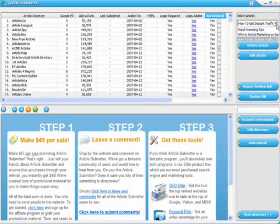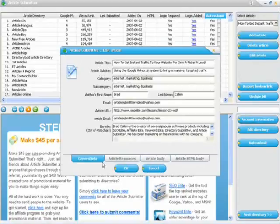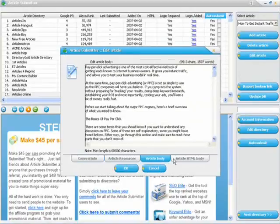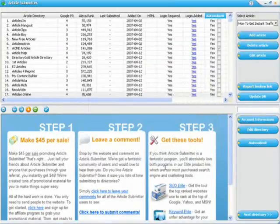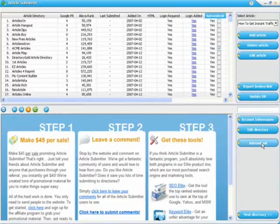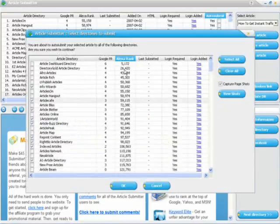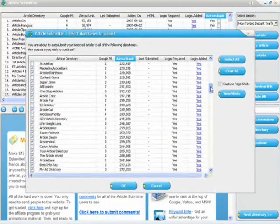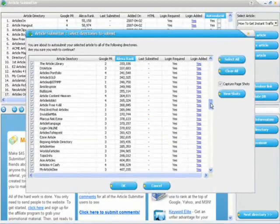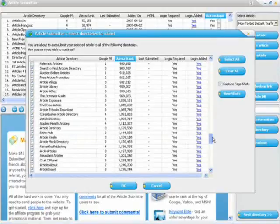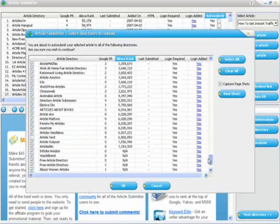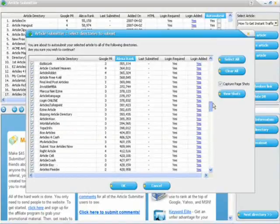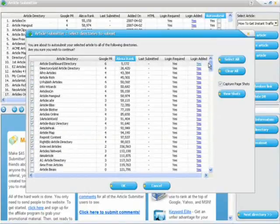So what I'd like to do is I've gone ahead and entered an article, and you can see that I've input everything in here. Now simply click auto submit, and I can select any of the article directories that I'd like to submit to. There's close to 400 directories at this time.